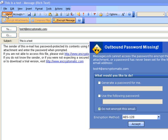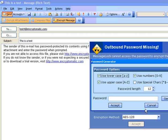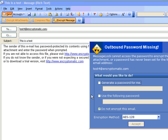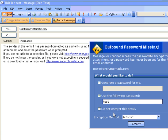Now, because this is the first time we have sent to this email address, MessageLock needs to know a password, so it asks us to enter one, and it offers to generate a password. It will generate strong passwords for you, or if you've already agreed upon a password, just type it in here. You can also select the encryption method.